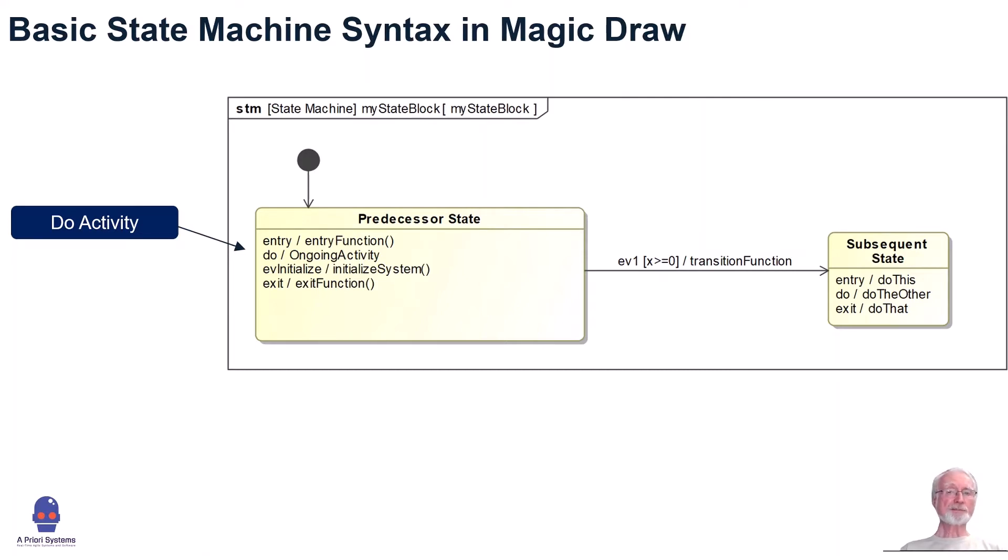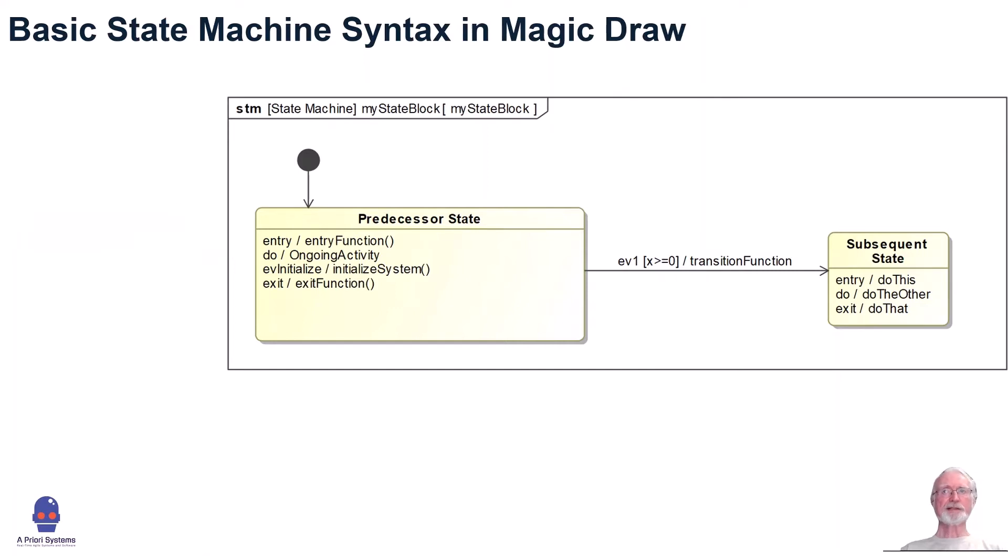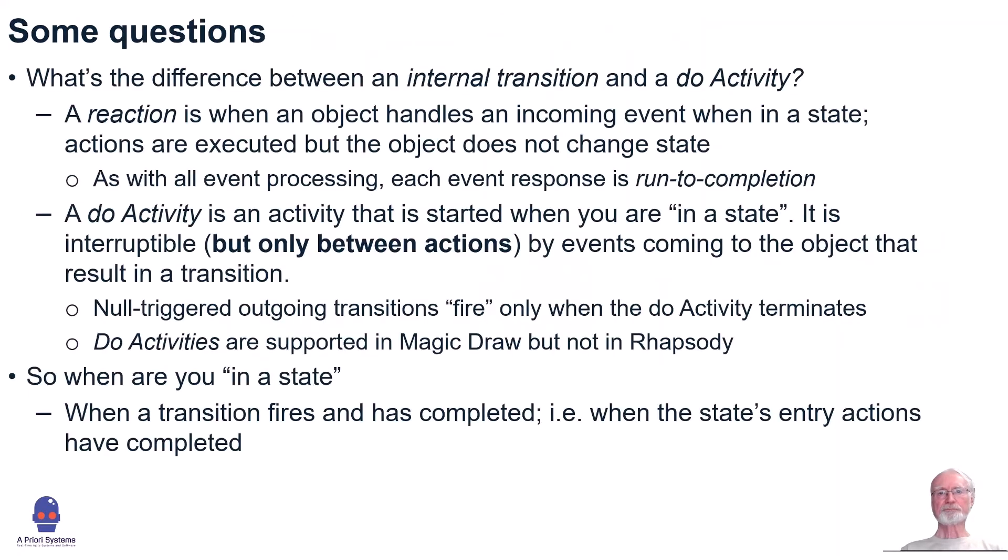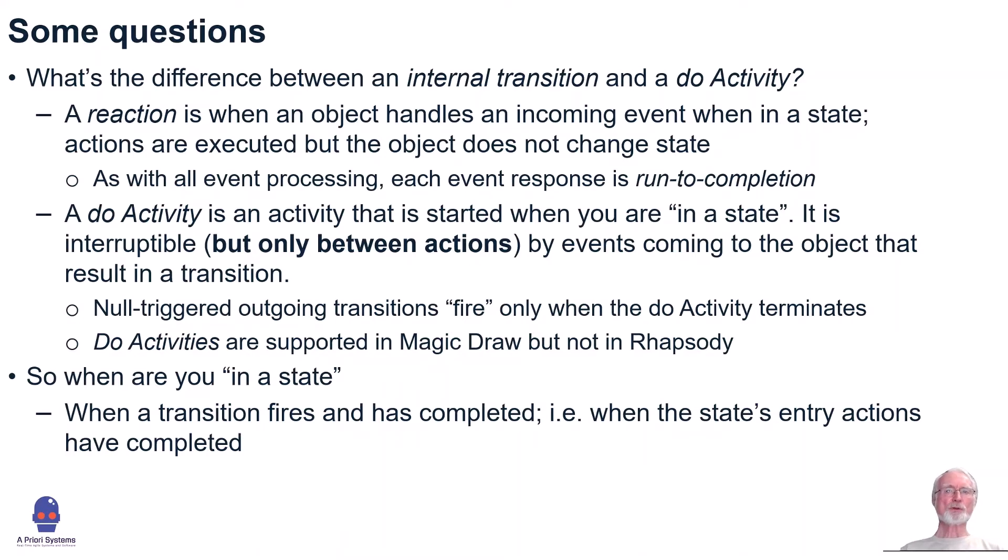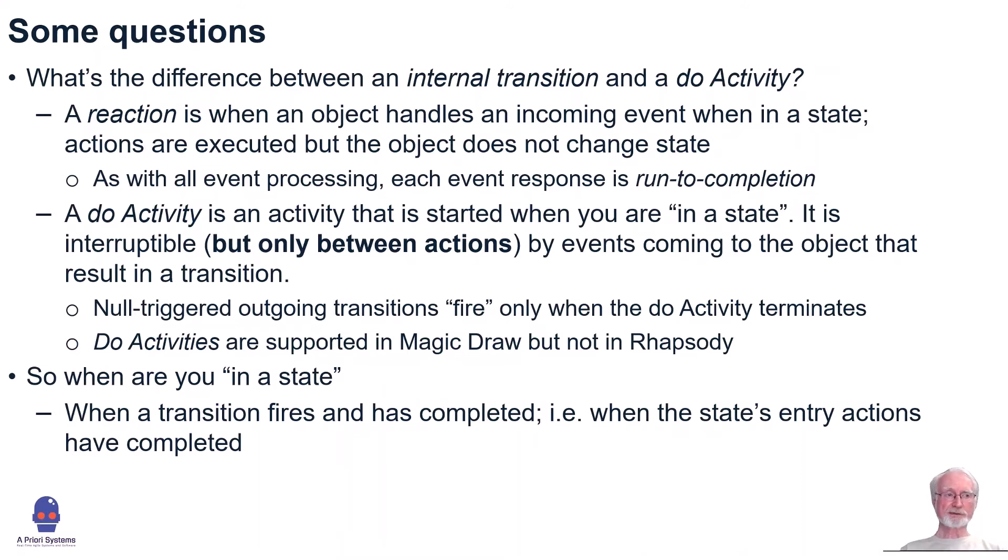Do activities are special in that they are interruptible. What this means is that an activity that defines the behavior has a set of actions. Between those actions, if there is a waiting event that has been received, it will stop that behavior, that do activity behavior, and that event will be processed. Let's see what that looks like.